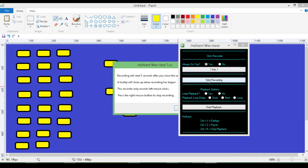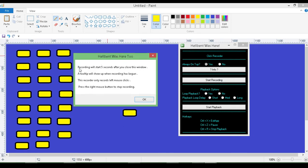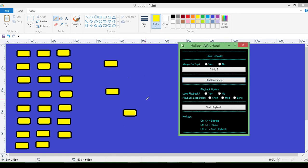When I hit start recording, it'll pop up a message that says recording will start five seconds after I close the window. So once I hit OK, in five seconds it'll start recording. A tooltip will show up when recording has begun. This recorder only records left mouse clicks. Press the right mouse button to stop recording. I hit OK and I'll wait five seconds, so this way I can open up whatever I need to do.